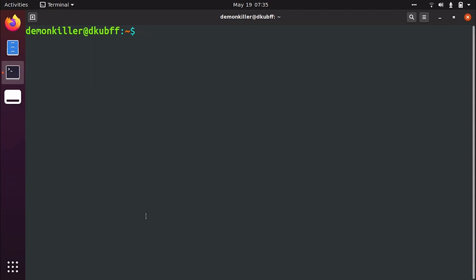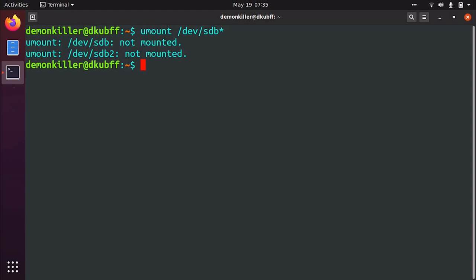So whenever you plug in your USB, it gets mounted by default otherwise you can't use it. So let's unmount it by typing umount /dev/sdb with a star. And you will see that the icon here which showed the USB has disappeared. Now what you want to do is format your drives.